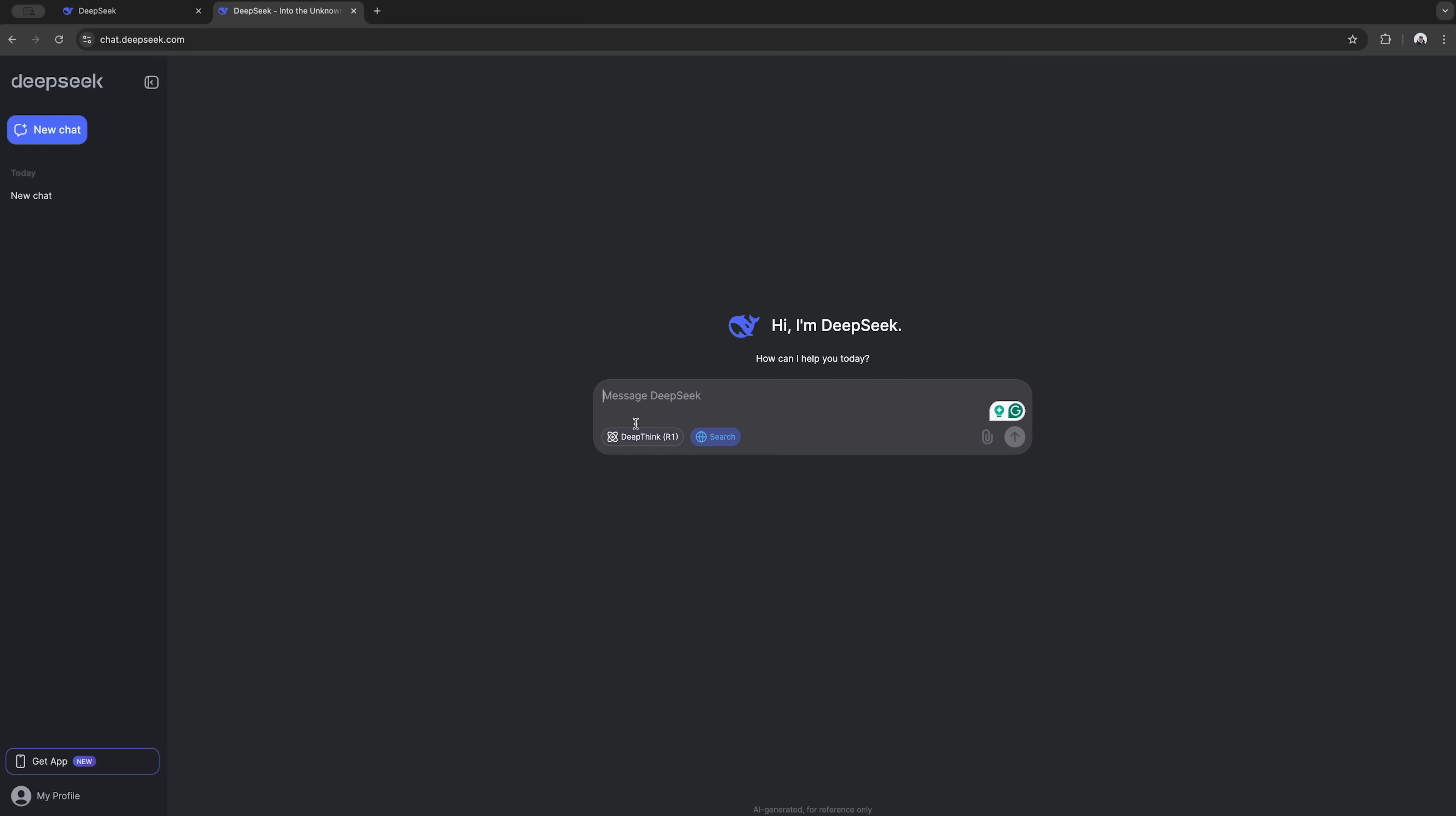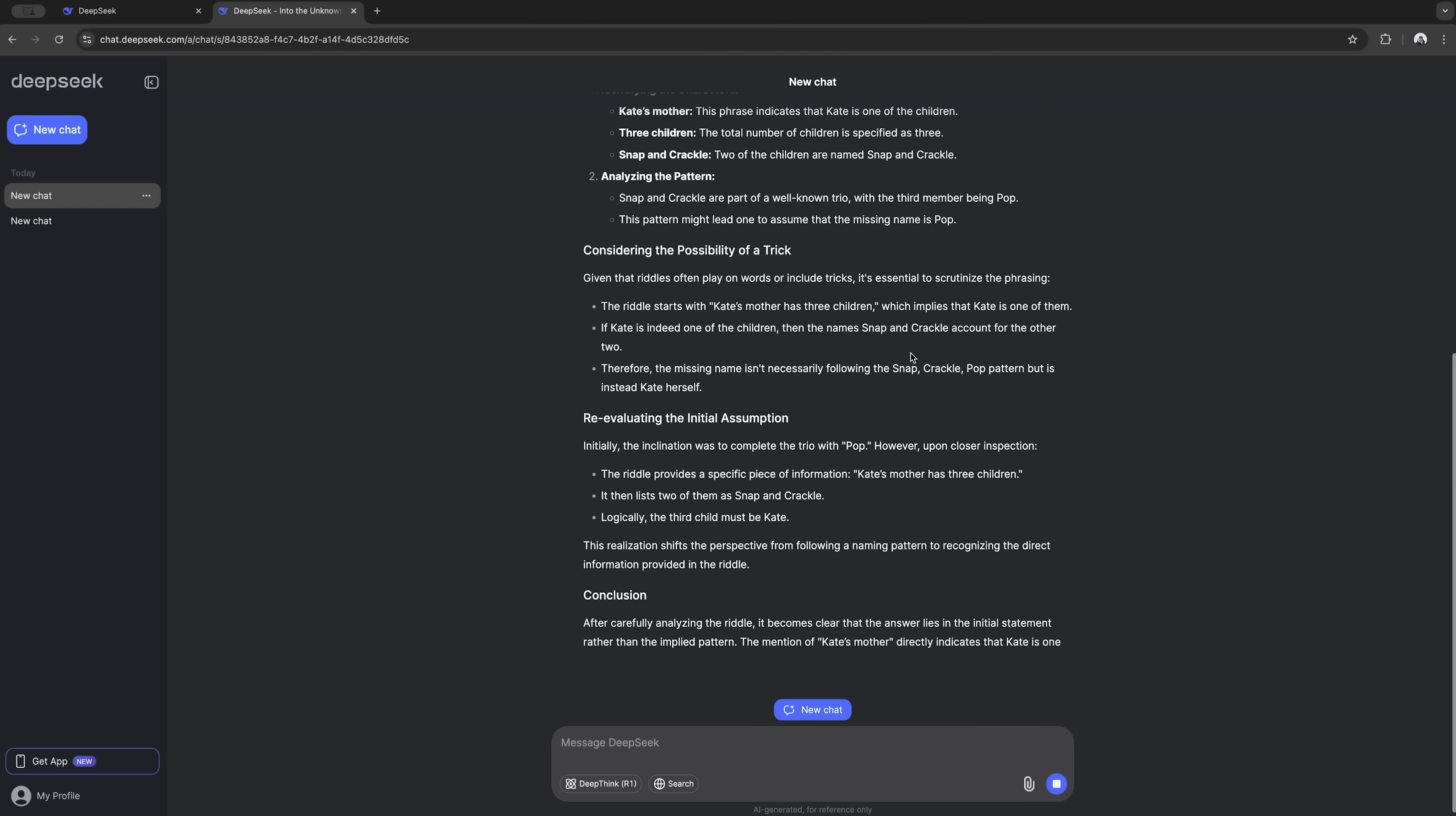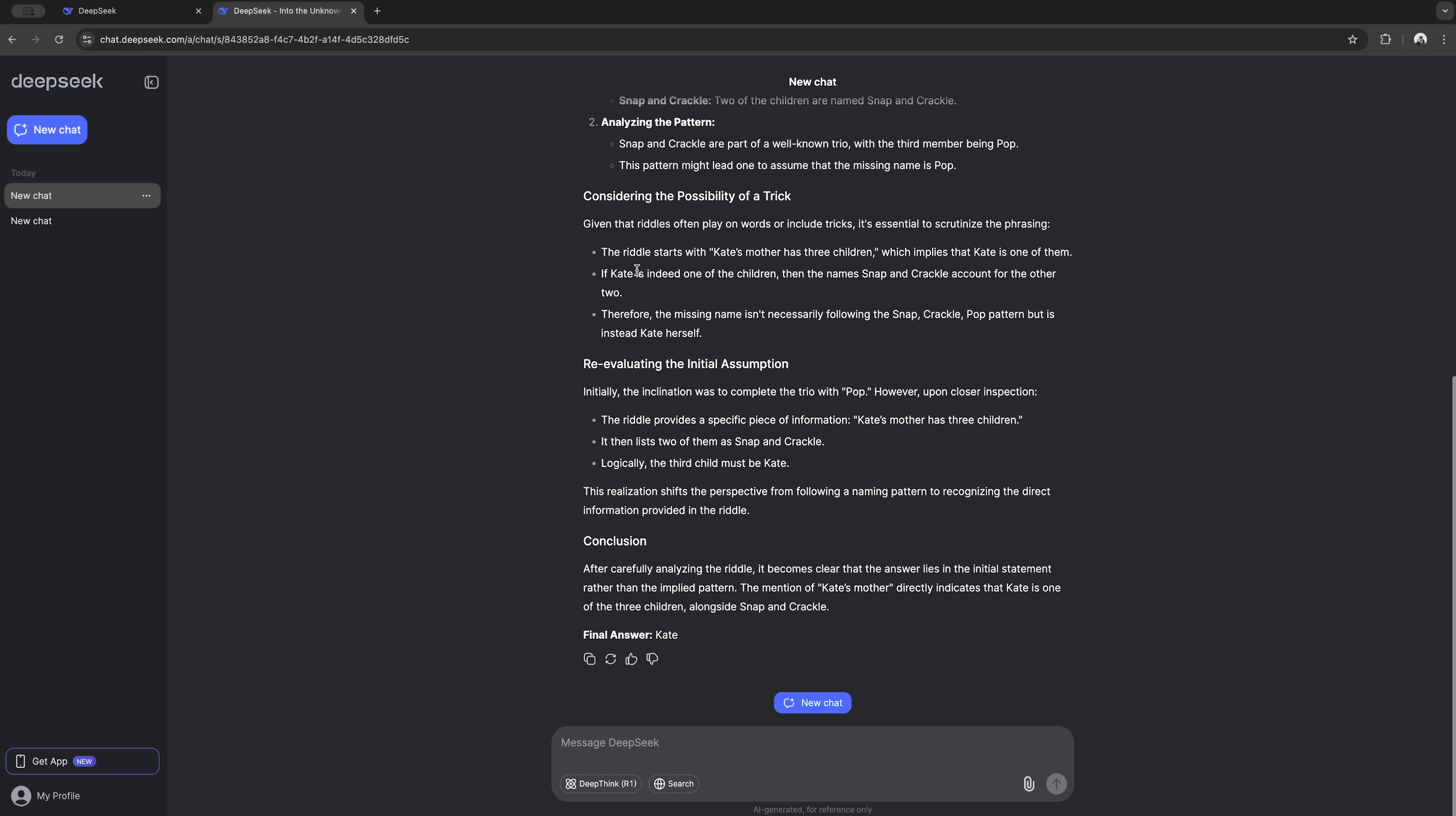Let's check out how smart it is with some brain teasers. I started with a super easy kids riddle. Kate's mother has 3 children. Snap, crackle and… It's a classic riddle where the answer is hidden in the question. And you know what's cool? It totally got it right. Figured out the answer is Kate and showed all its thinking. Way clearer than ChatGPT or Gemini if you ask me.